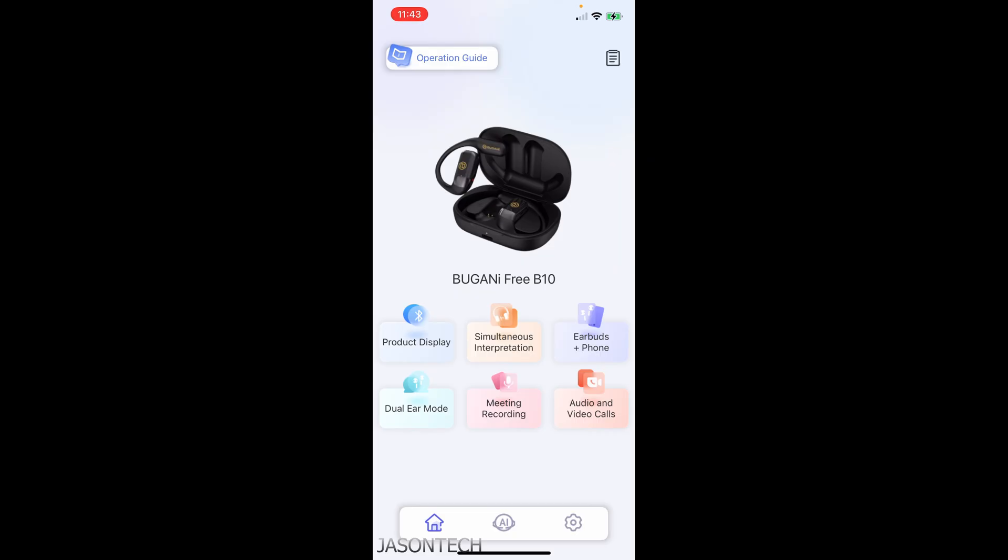I did not expect that from these headsets. These things are actually pretty incredible. Like I have the standard Apple ones and they don't even come close to this. For something that's under, I think they're $60, you cannot go wrong. These things are incredible.